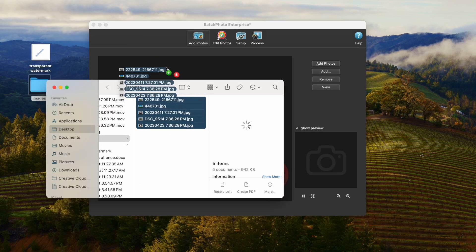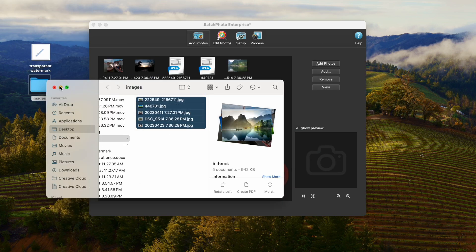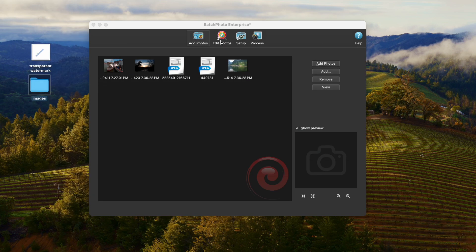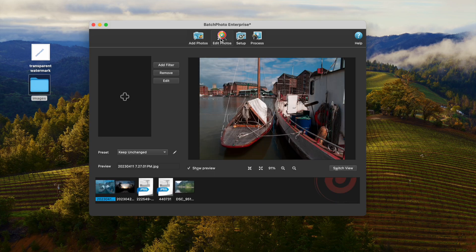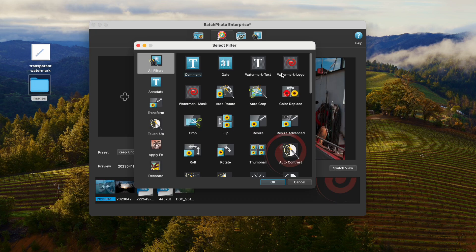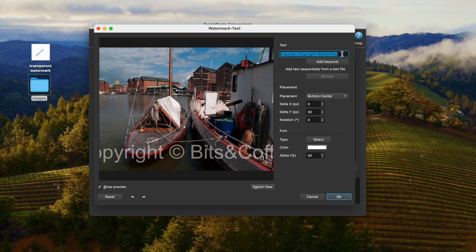Drag and drop the images to the program. Then go to Edit Photos, click Add Filter. You can choose to add watermark text or watermark logo. Here we will add watermark text first.